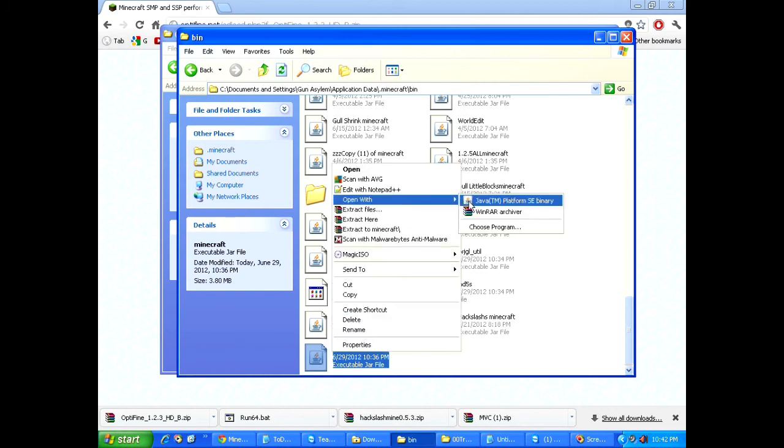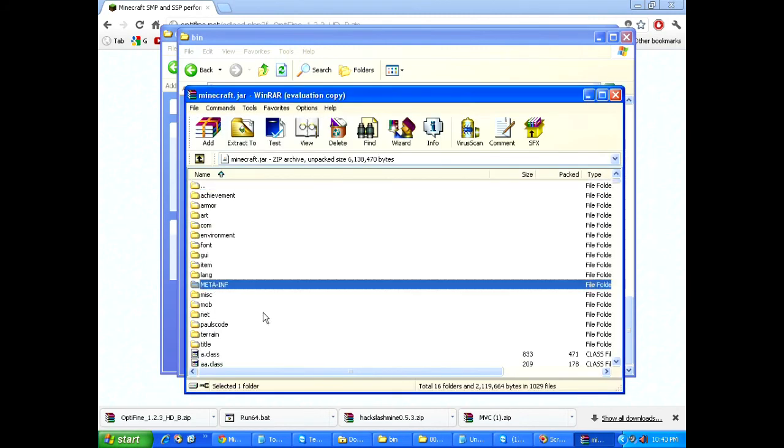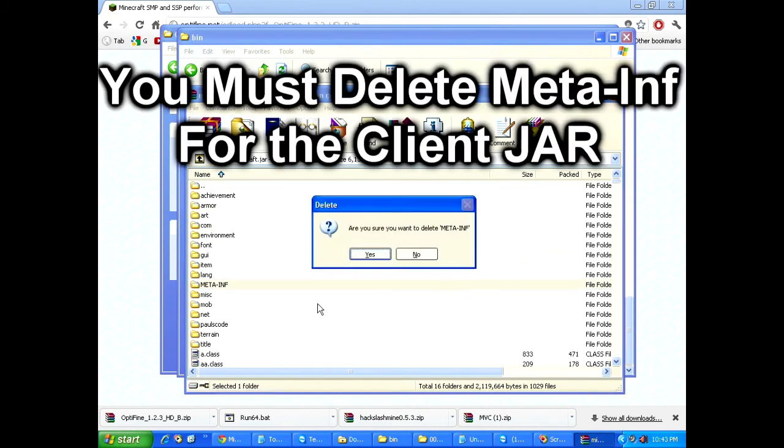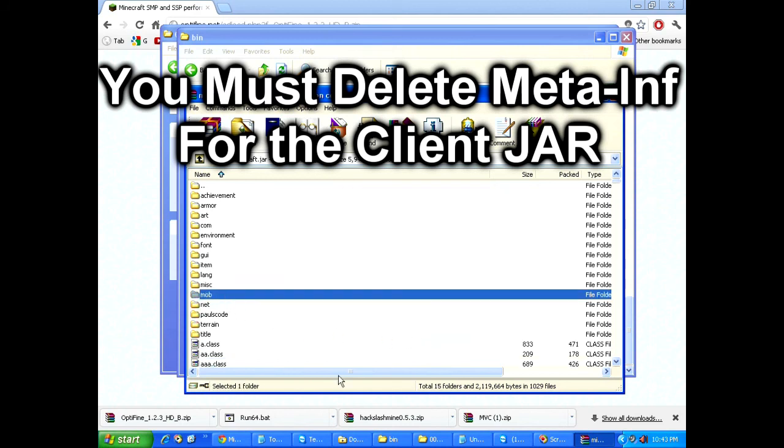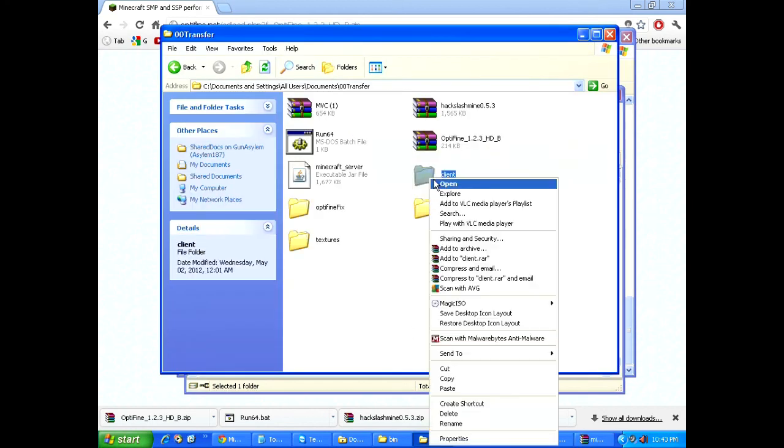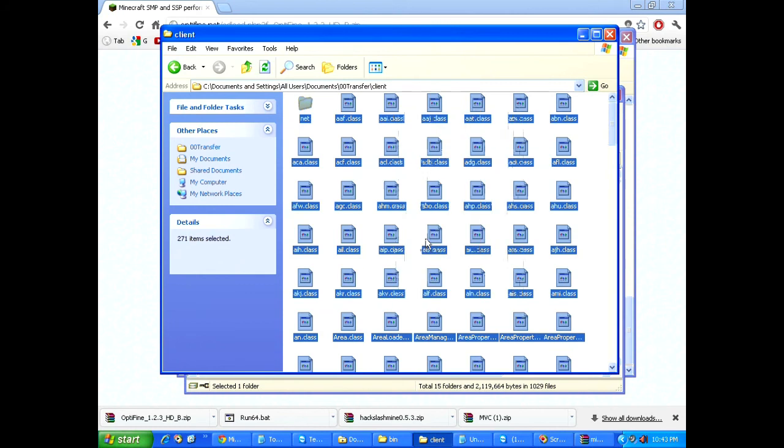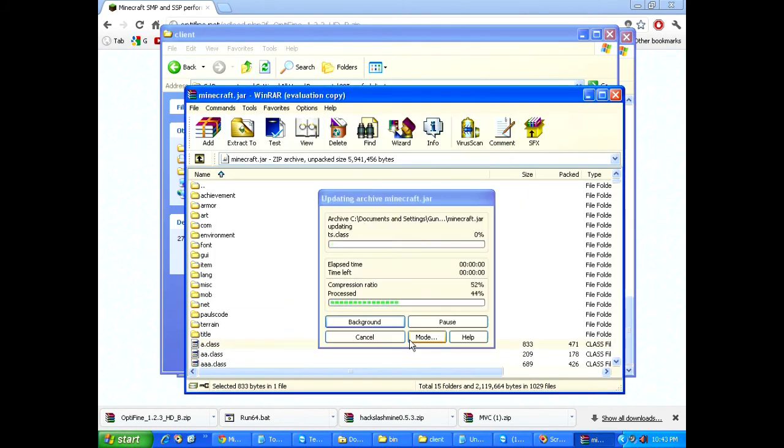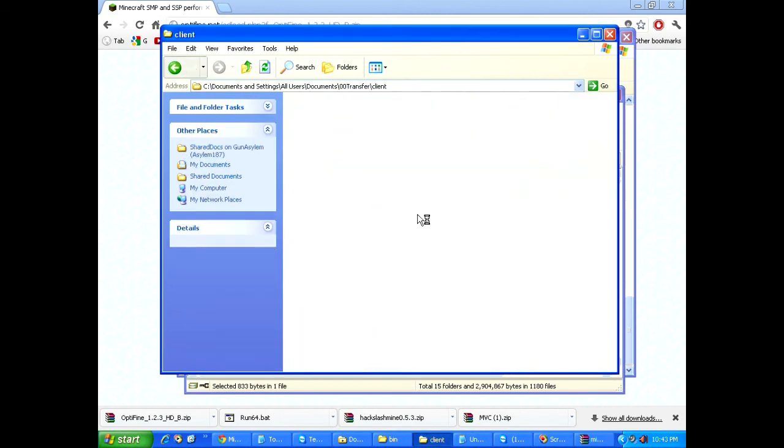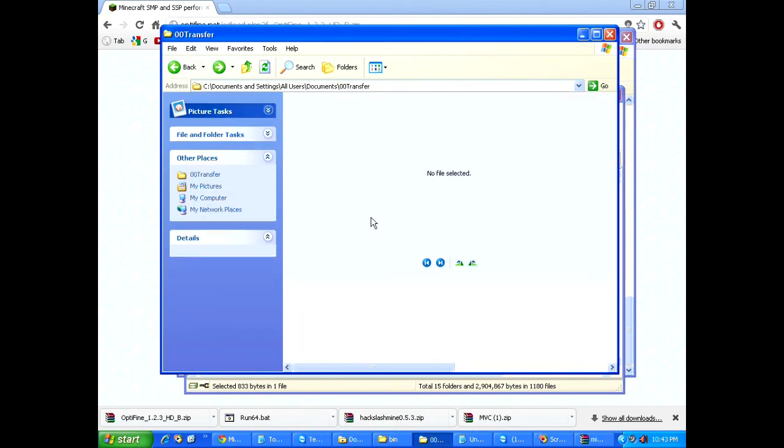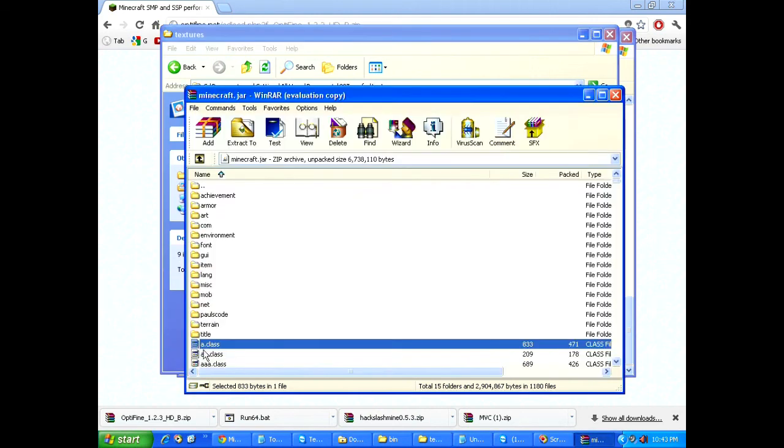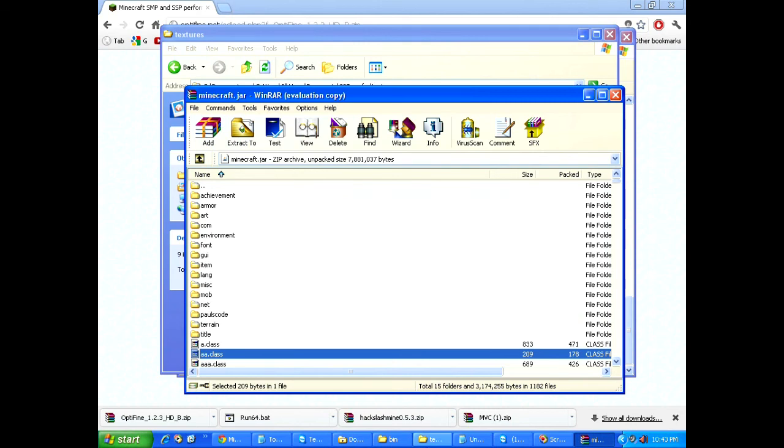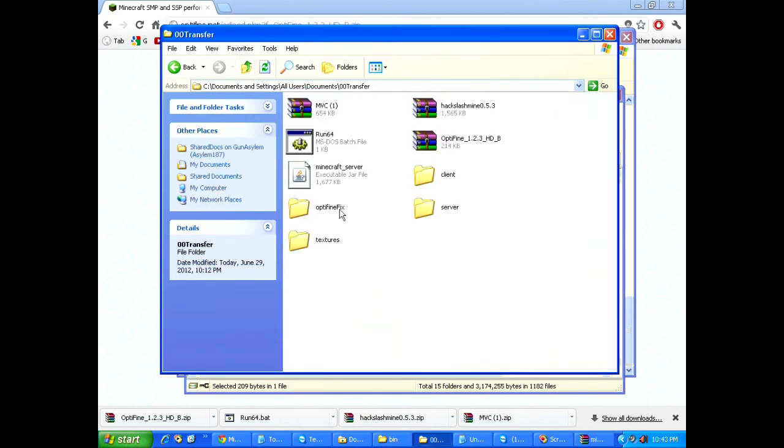And what you're going to want to do is you're going to open that the same way you opened the Minecraft server jar. In this case, I'm going to use WinRAR. And the first thing you want to do is delete the meta dash inf. So, delete that. Don't need that. And then, the next thing we're going to do is open up the client folder. Copy everything into the RAR. Then, textures. Copy it all. Paste it into the RAR.